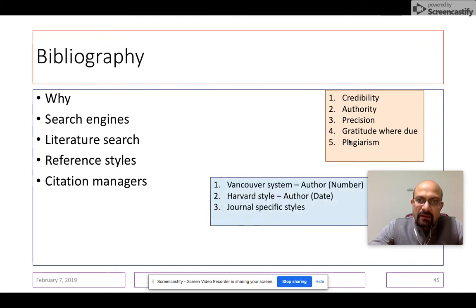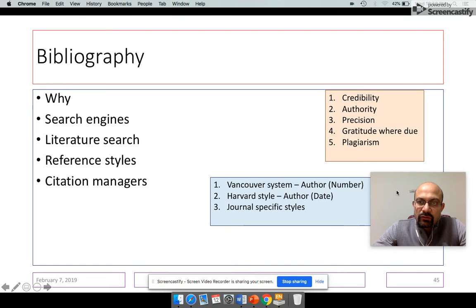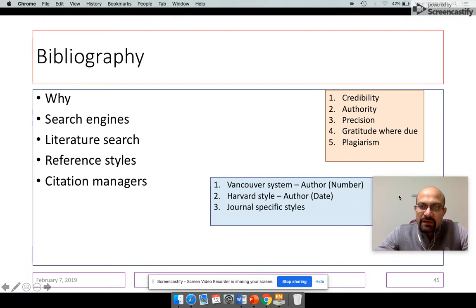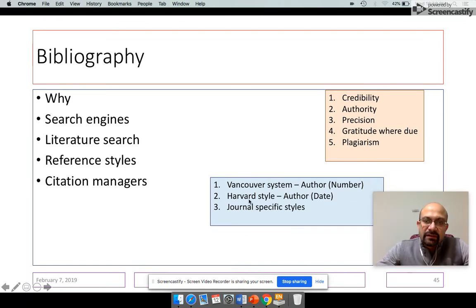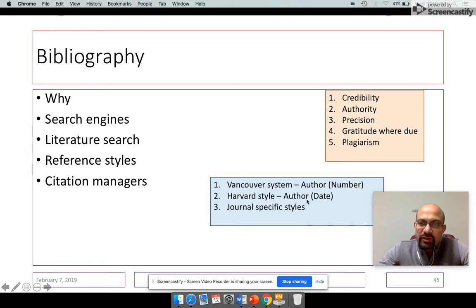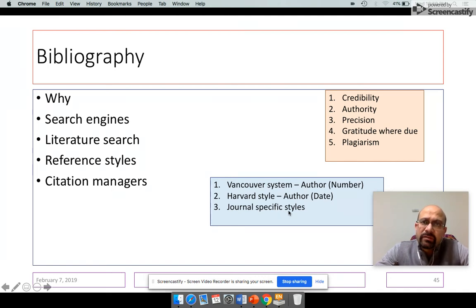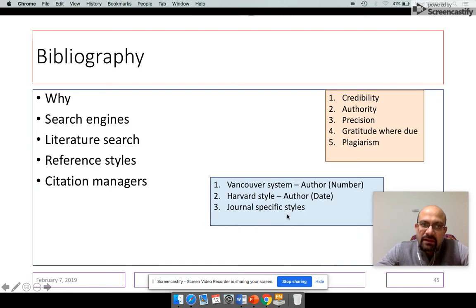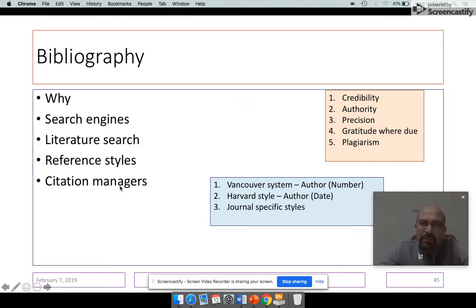Please remember that Vancouver reference style is the most commonly used style. The others are the Harvard style, in which they put the author and the date, and there are journal-specific styles. But once again, I would say don't bother about reference styles. It's a worry of the past with citation managers and reference managers which are available today. There is no need for you to worry about the bibliography or different journal-specific reference styles.